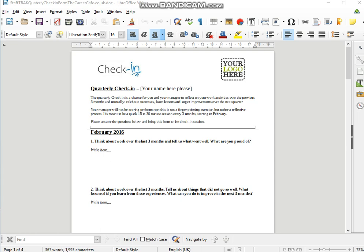So why not try out our quick and simple quarterly appraisal form today and transform your appraisal process, making your teams more agile and more effective. Thank you.